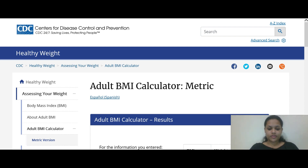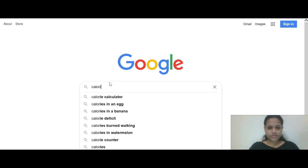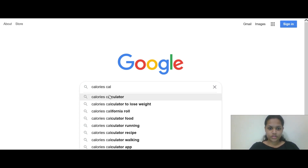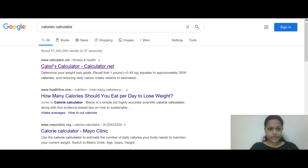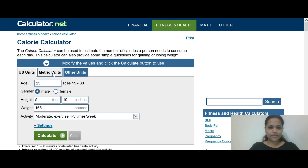Next, go to Google and type 'calories calculator,' go to Calculator.net and click on that. Again, we go to metric units.